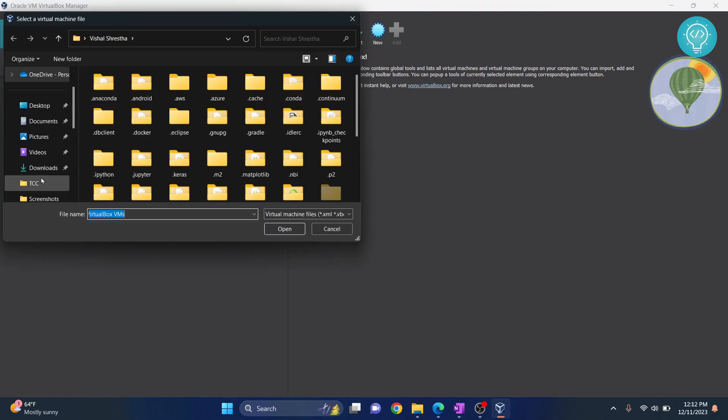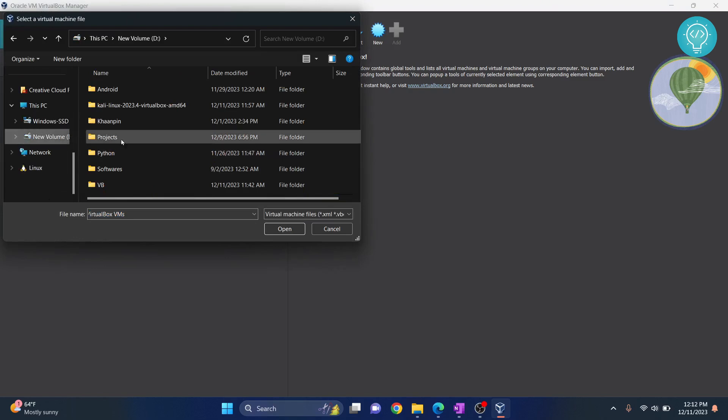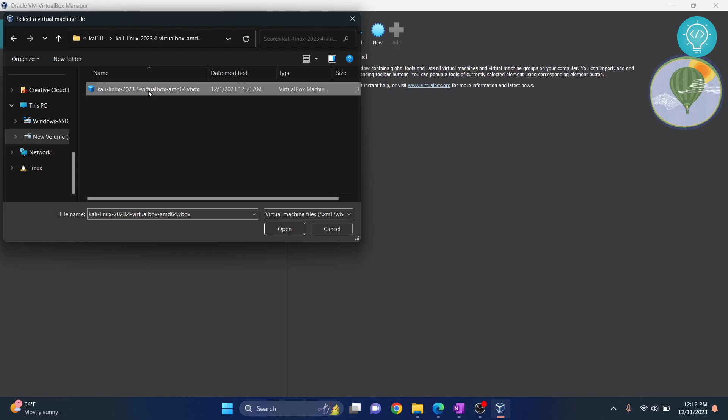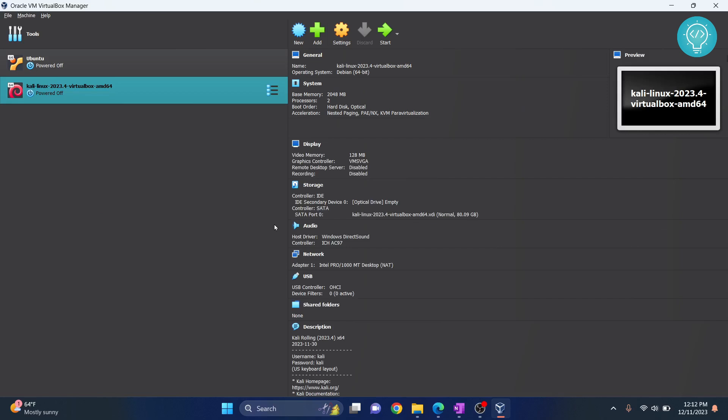Now go back to where your Kali Linux is. Go inside the unzipped folder and click on this .vBox file.